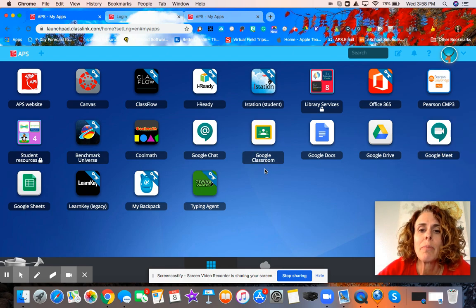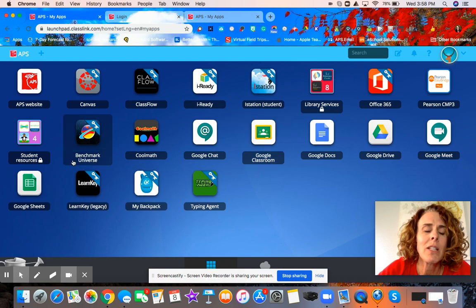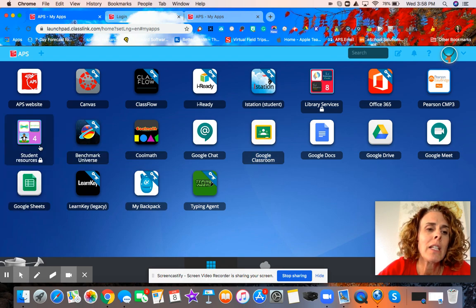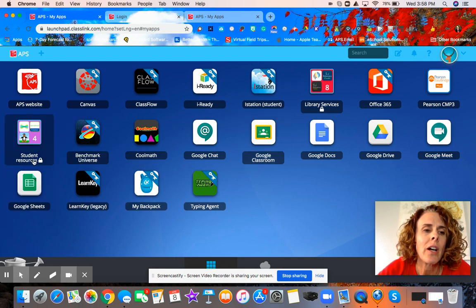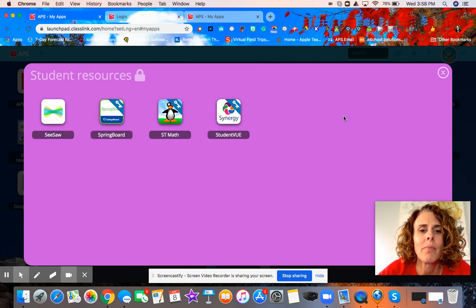Students may be going on to Google Classroom to get different assignments, or they may need to get into Seesaw. If they need to get into Seesaw, they can click on Student Resources and there's a link to the Seesaw account there within Student Resources.